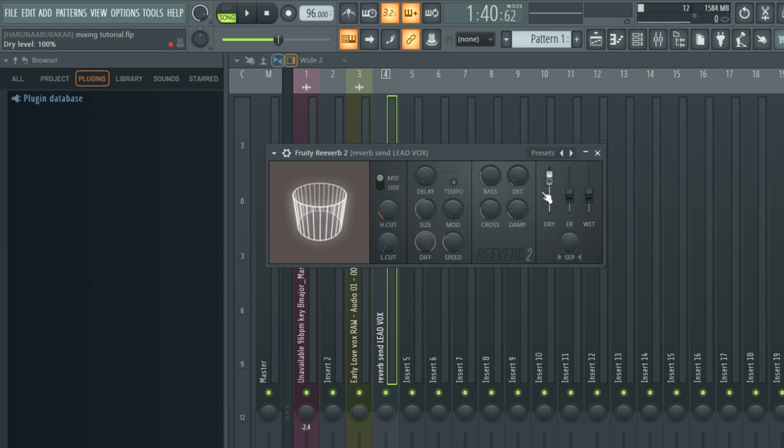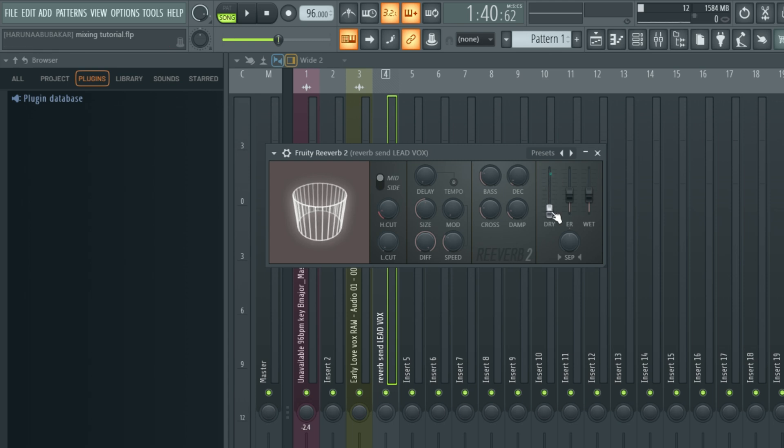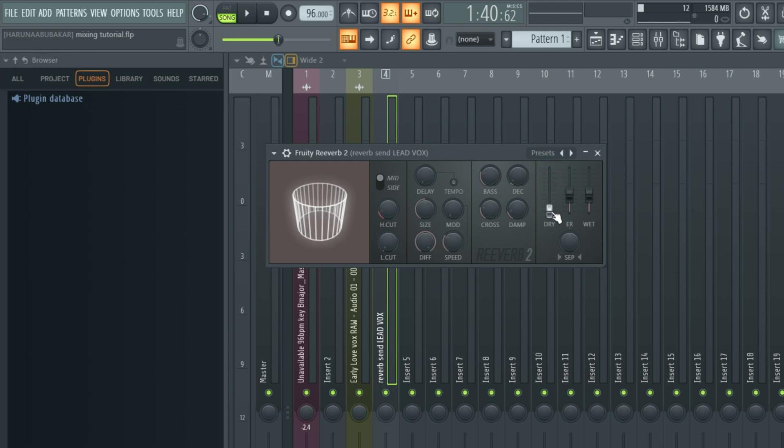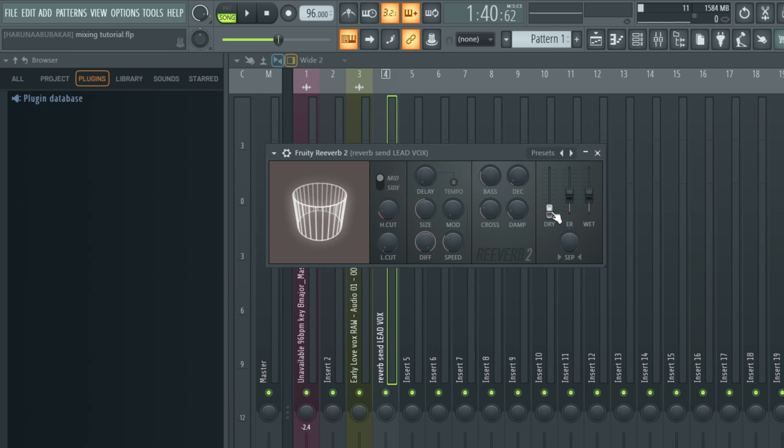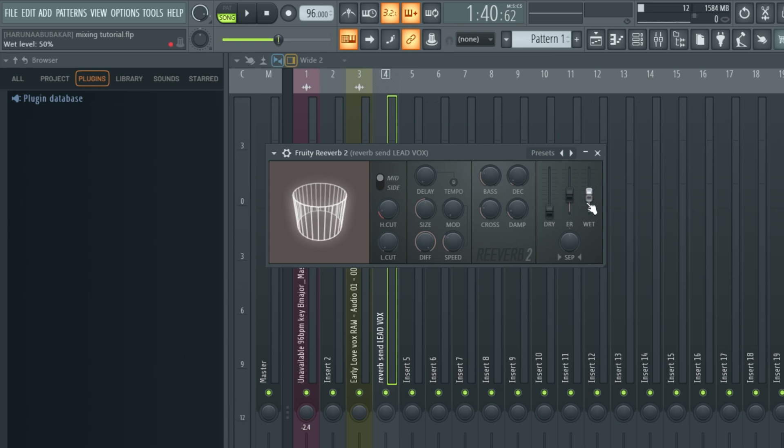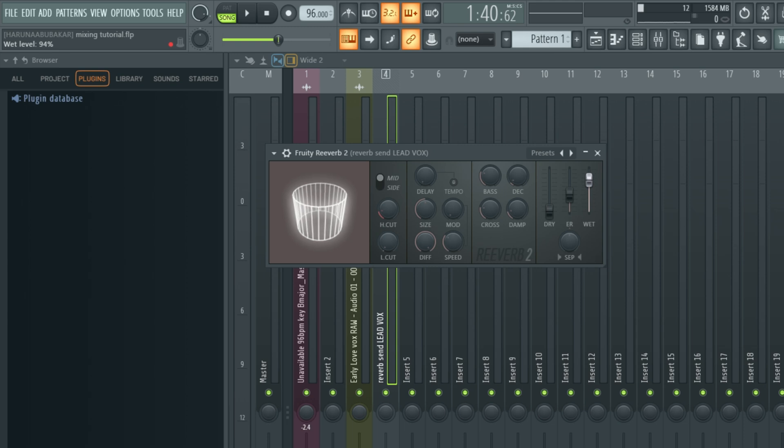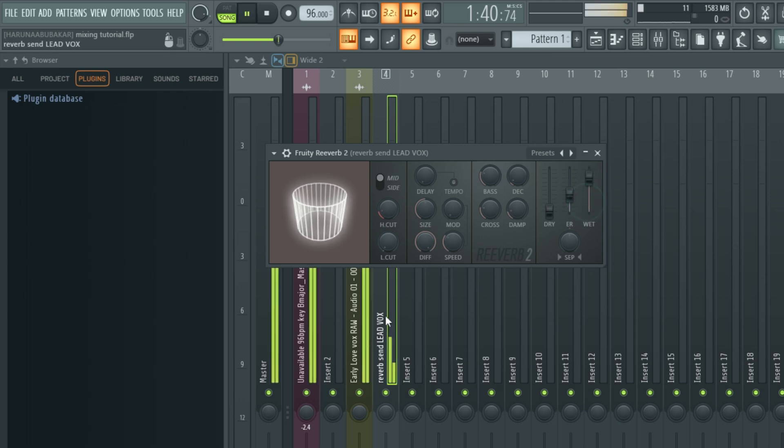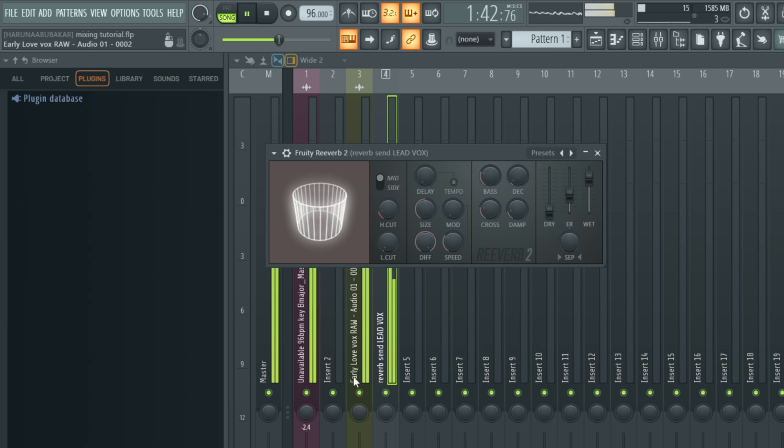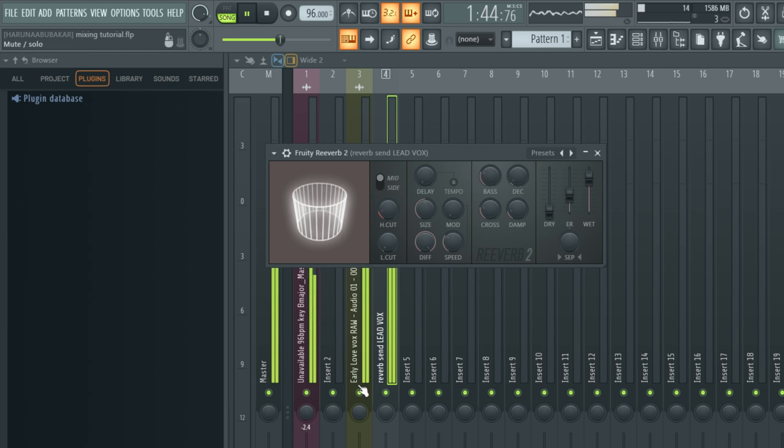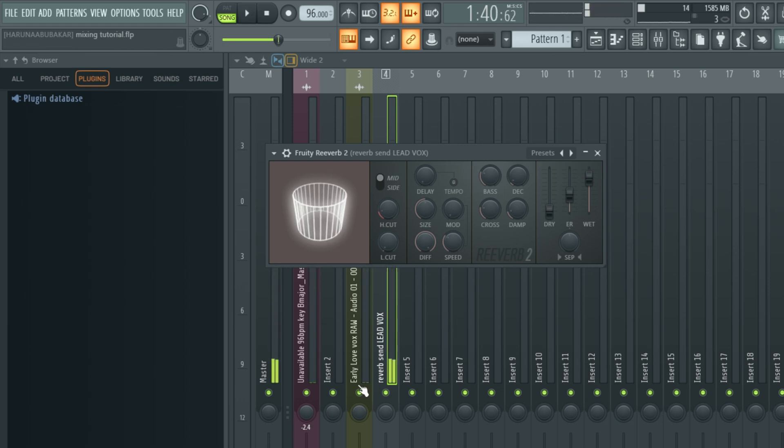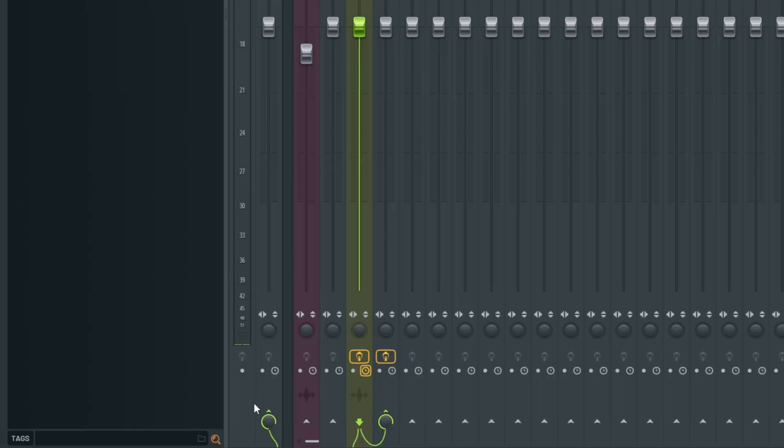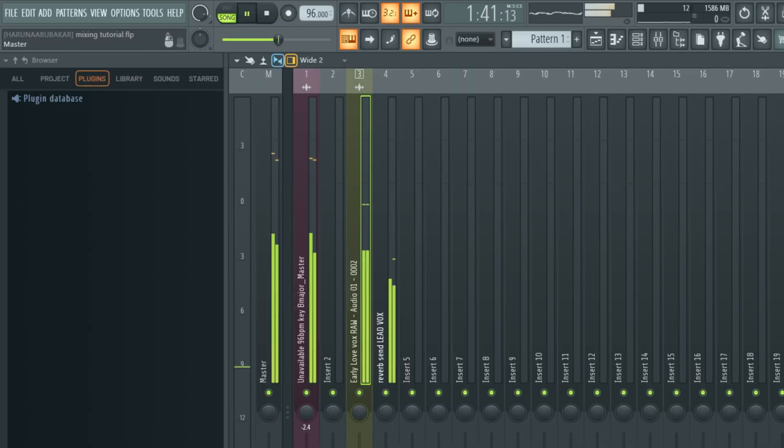The very first thing you need to do is turn down the dry, because the dry is the main vocal running into the send, we don't want to hear it as a double. That's why we're taking out the dry. But we're going to increase the wet to about 100%, so all we hear is the affected sound. So all we are hearing right now is the wet sound with the dry sound. If I unroute it from the master, this is how it sounds.